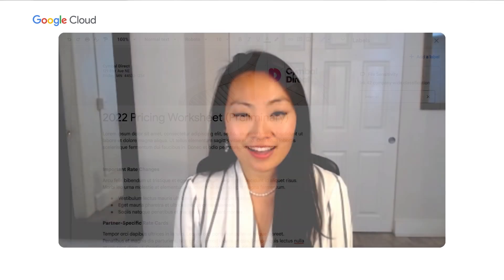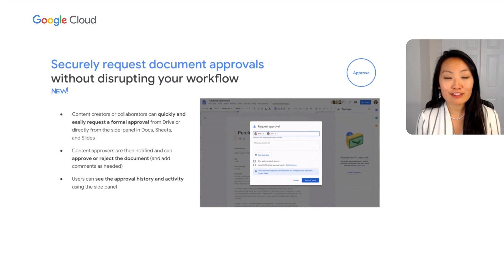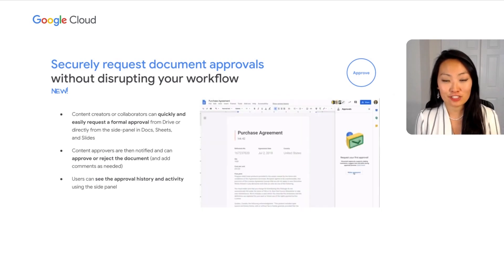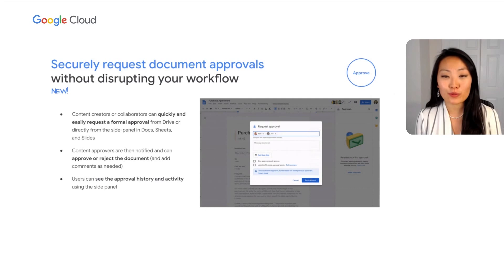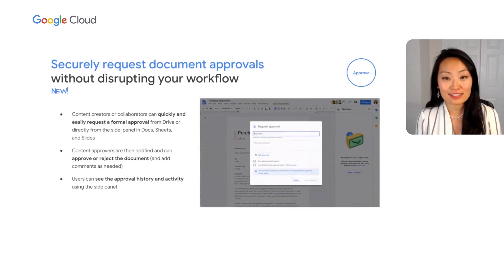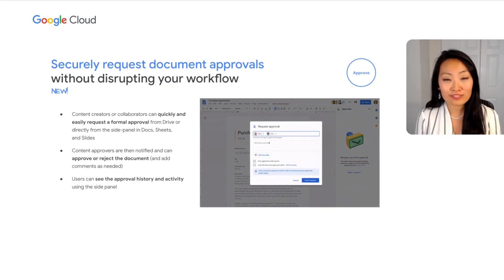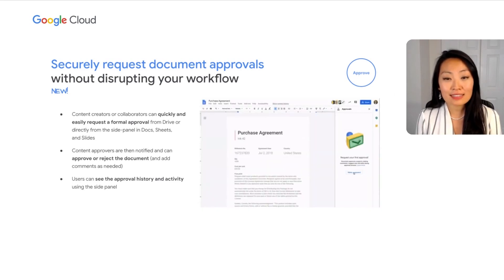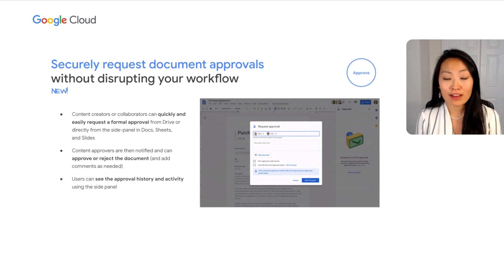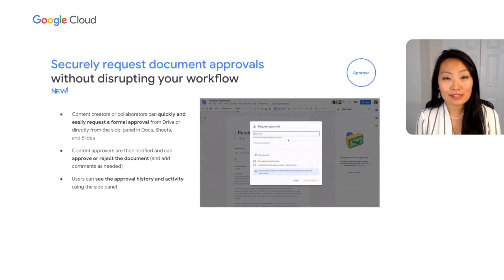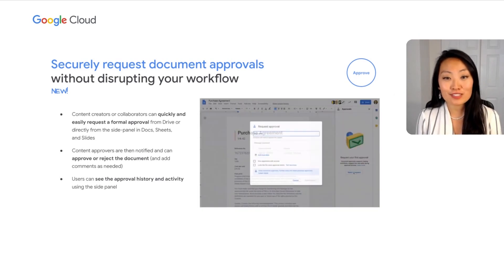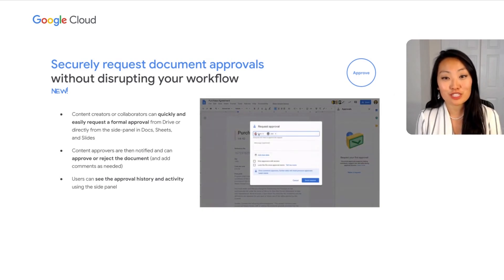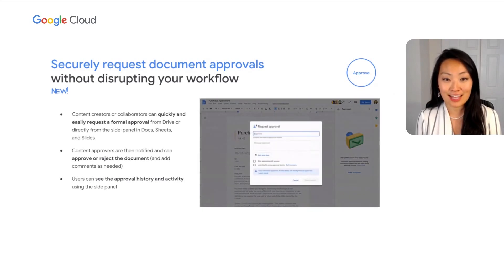Moving on to the next step of the journey, document approval. After creation, collaboration, and classification, many important files go through an approval process before they can be finalized. As we noted previously, many users working in legacy collaboration tools often email files back and forth for approvals, which brings additional security risks. To address this need, I am pleased to announce the launch of the document approvals feature in Drive, Docs, Sheets, and Slides.